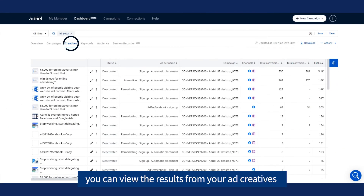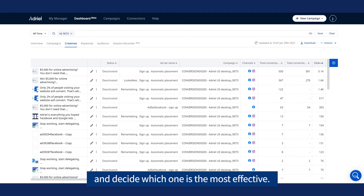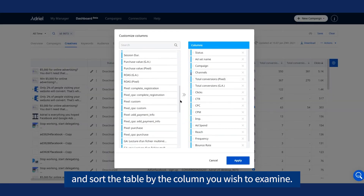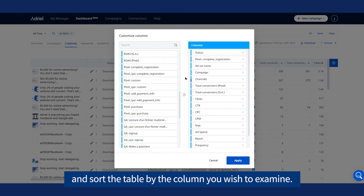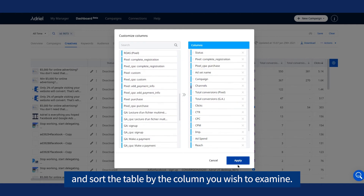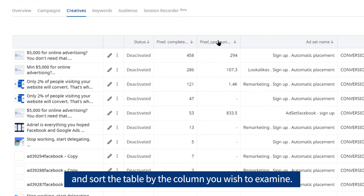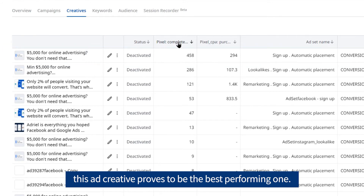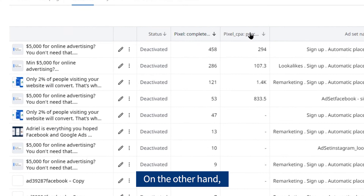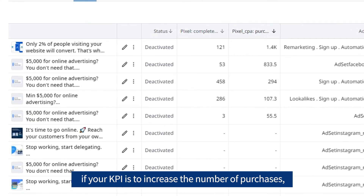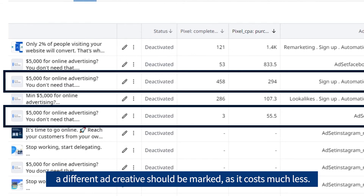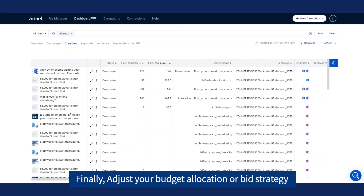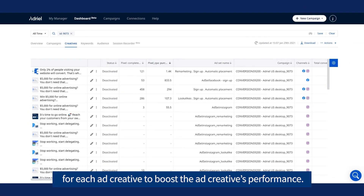In the next tab, you can view the results from your ad creatives and decide which one is the most effective. First, set the campaign filters and sort the table by the column you wish to examine. In terms of complete registration conversion, this ad creative proves to be the best performing one. On the other hand, if your KPI is to increase the number of purchases, a different ad creative should be chosen, as it costs much less. Finally, adjust your budget allocation or bid strategy for each ad creative to boost its performance.